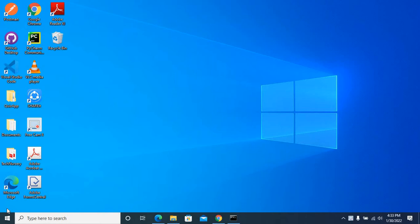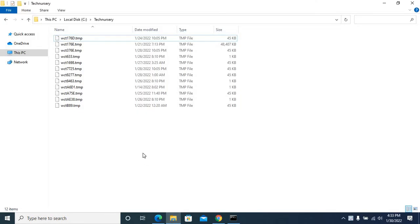First I will show you a folder with temp files. This is the folder, the location in C drive, folder name is Tech Necessary.